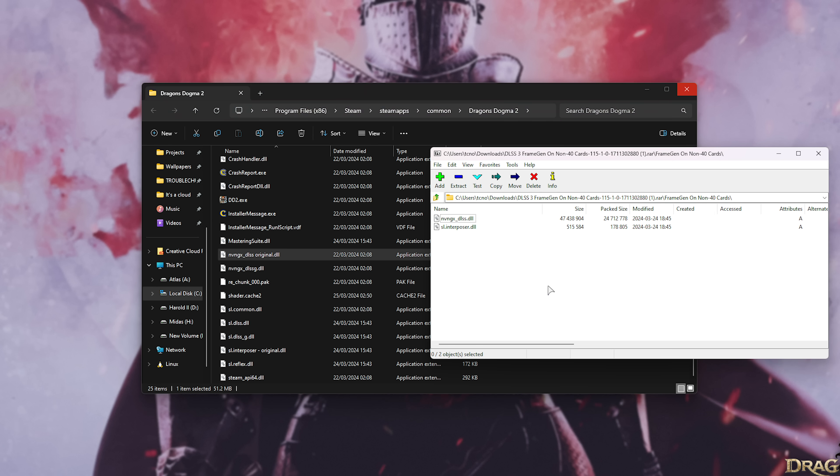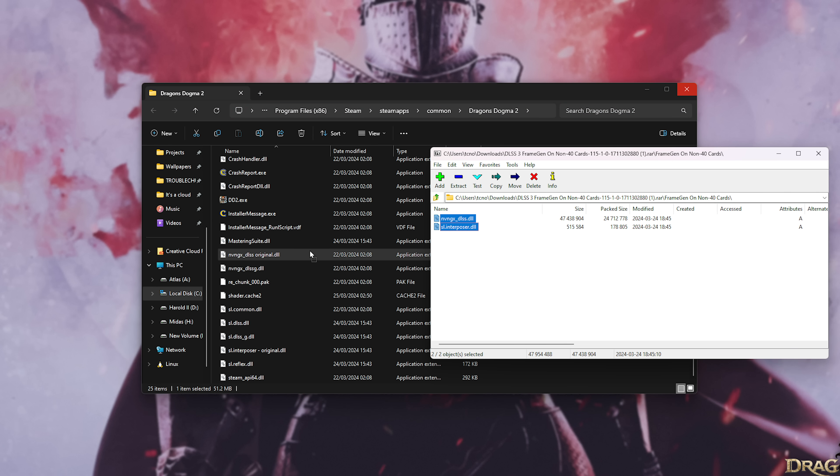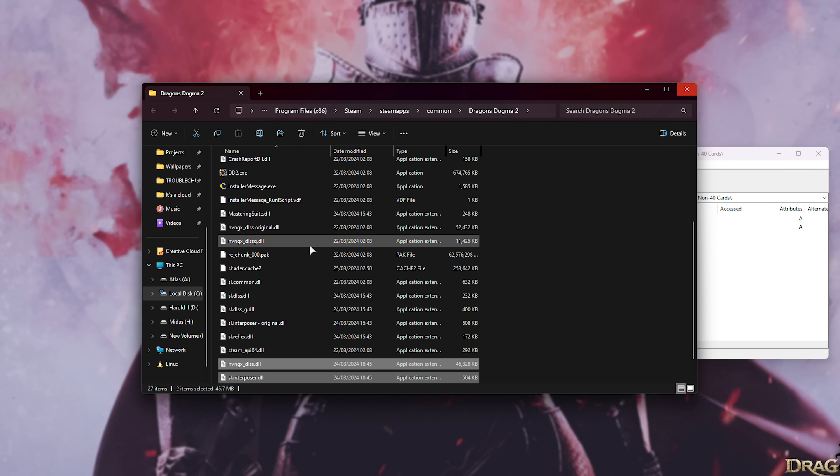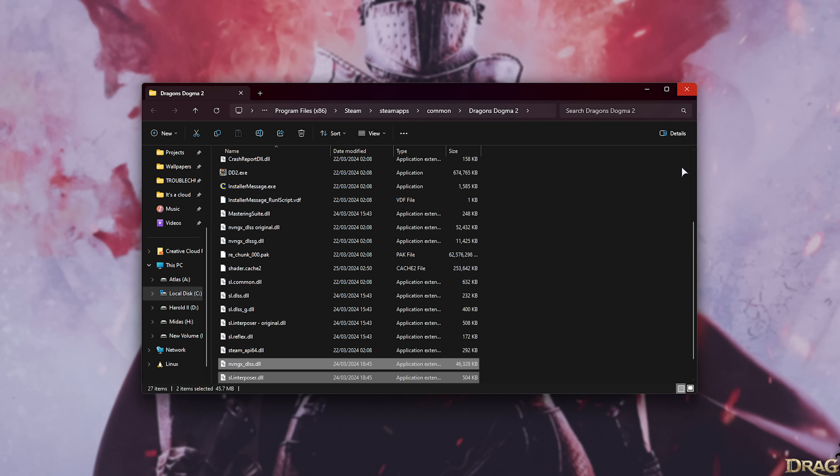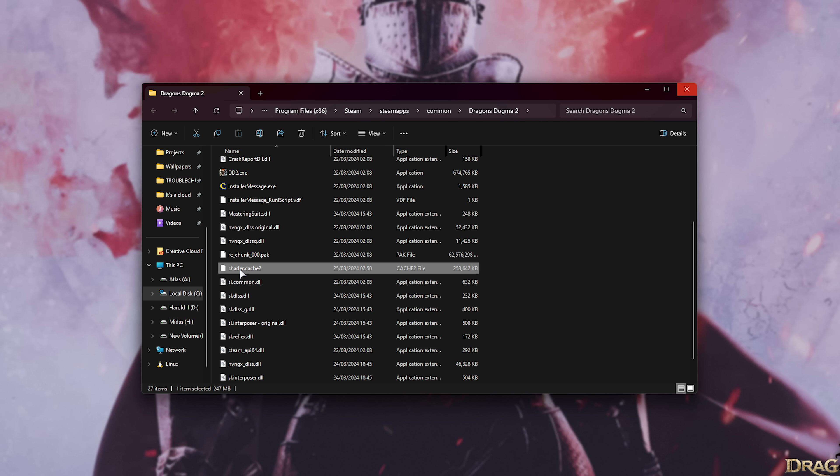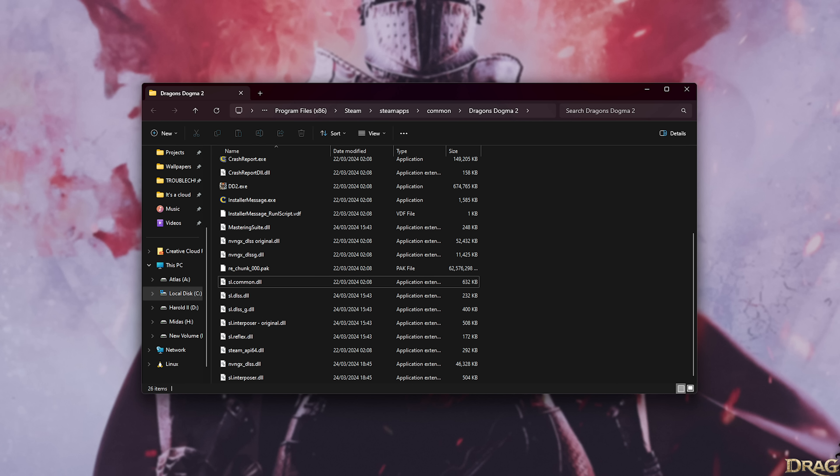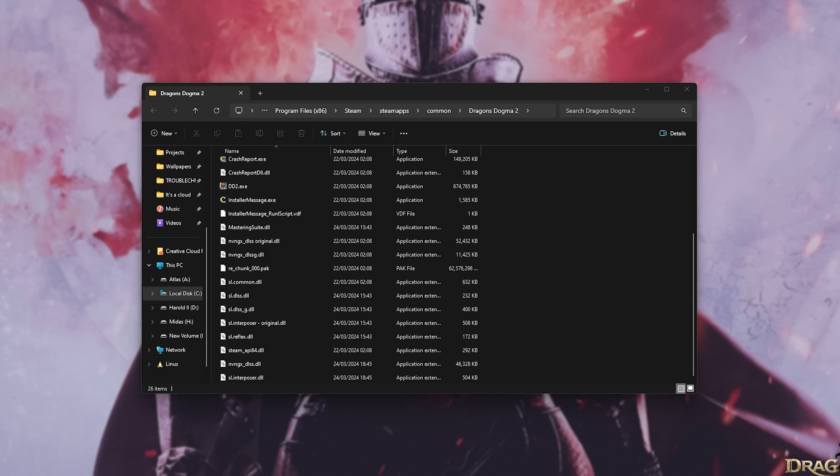Alright now we can drag these files in and we won't be replacing anything just like that. Then we'll close the download and look for shader.cache too. If you have file extensions off it'll simply just be titled shader. We'll delete this in order to clear the shader cache and enable this mod.